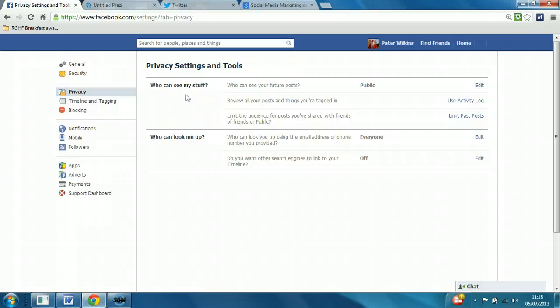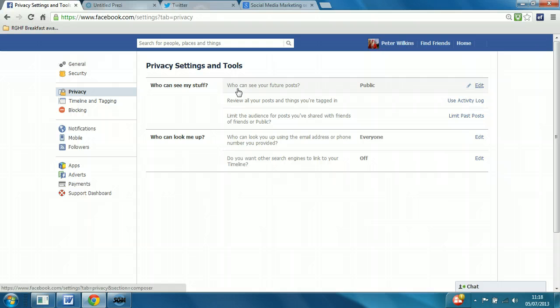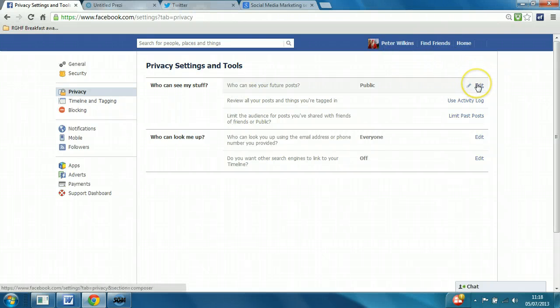Who can see my stuff? Who can see your future posts? This is everything that you write on your wall area on your personal account. And straight away you notice that it's actually set to public by default.